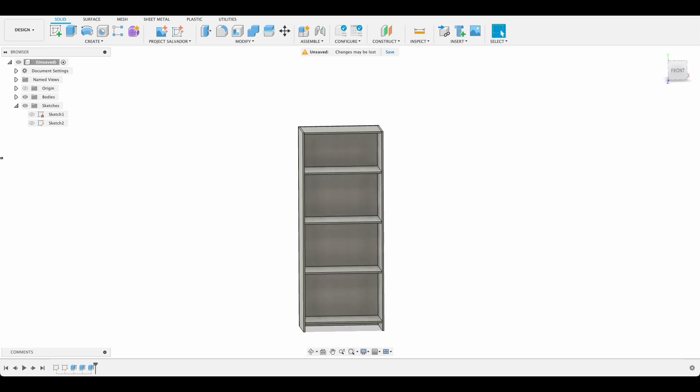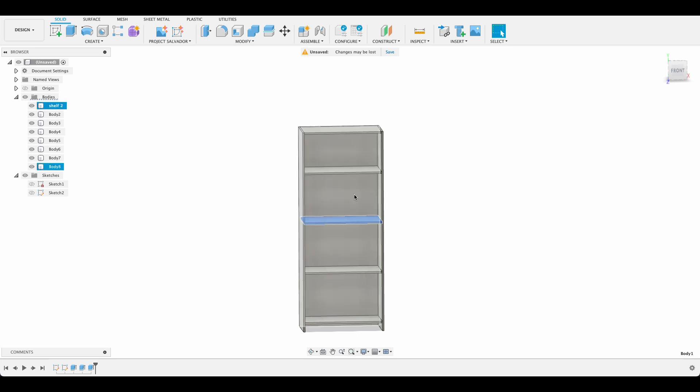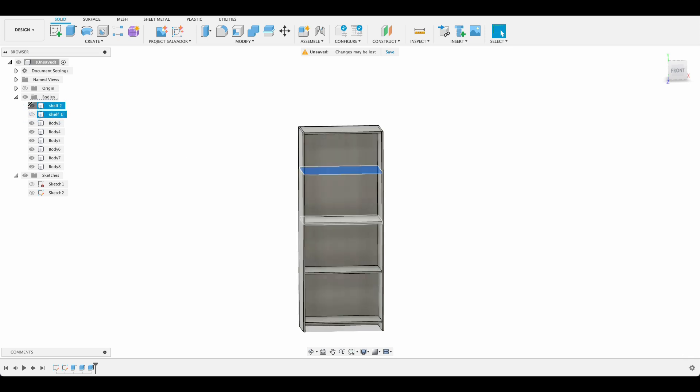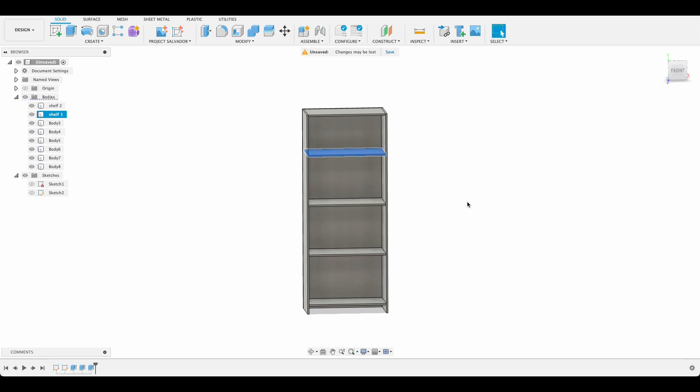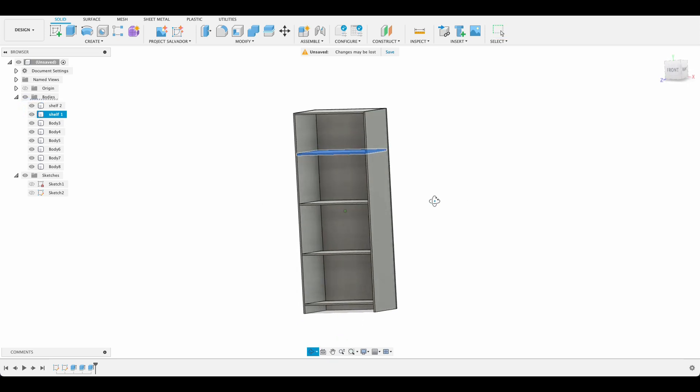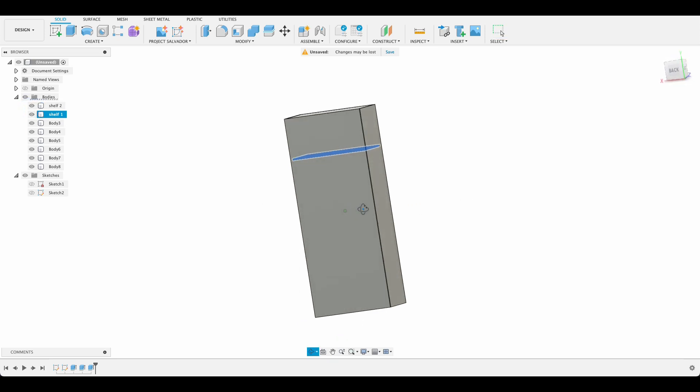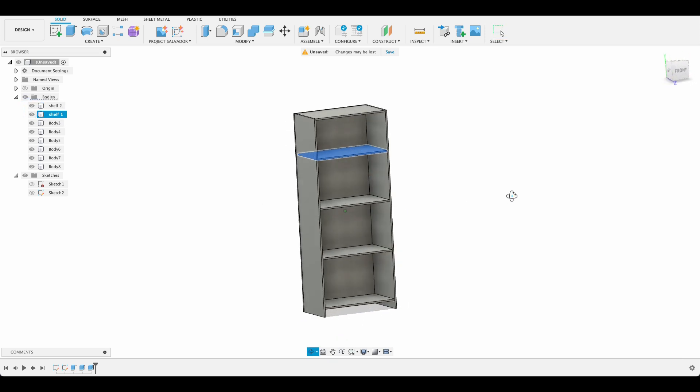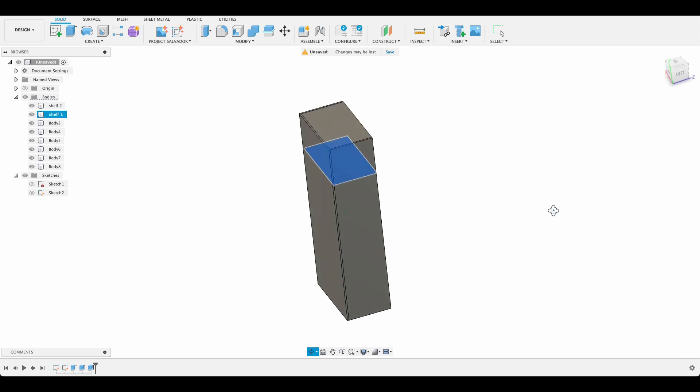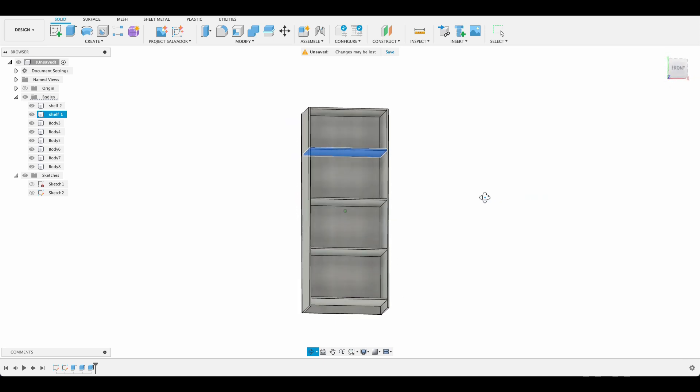If you want you could go in here into your bodies and say maybe shelf two or that would be shelf three I don't know. Shelf one. And then you'll just be able to see what's going on. So sometimes it's a good idea to name things. But we're going to be in and out here real quick so I'm not going to worry about that.